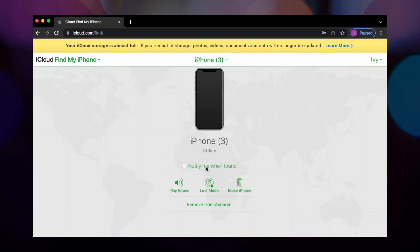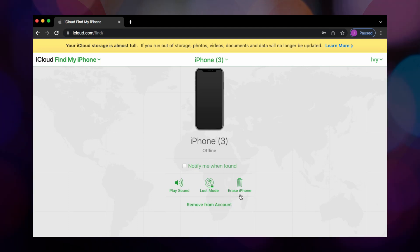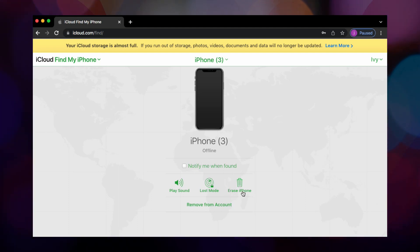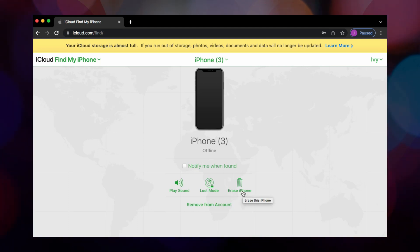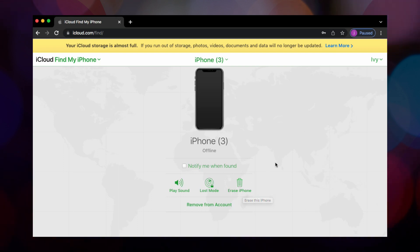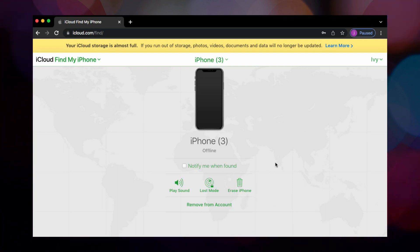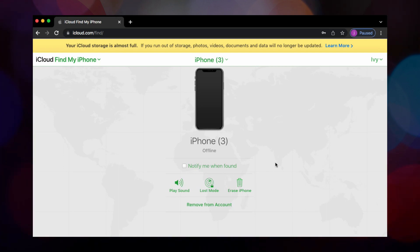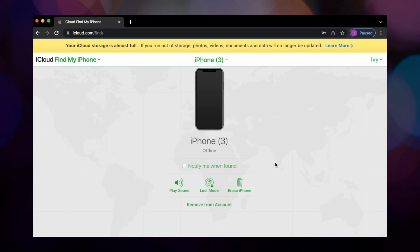Click on the Erase iPhone button. If your device is online, the remote erase begins after you follow the on-screen instructions. If your device is offline, the remote erase begins the next time it's online. If you cannot access your iCloud, you can also choose to unlock iPhone with iTunes.